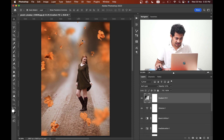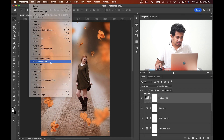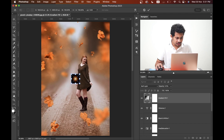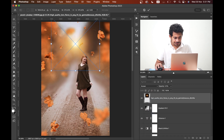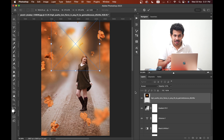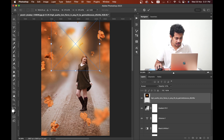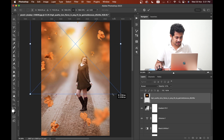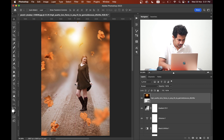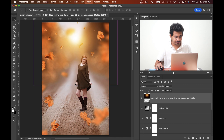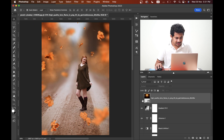Now I want to add a light effect in this area, so go to Place Embedded again and place your light source. Change the blending mode to Screen to hide the black area. Look at this — it's looking good and fine. This is the before and after.